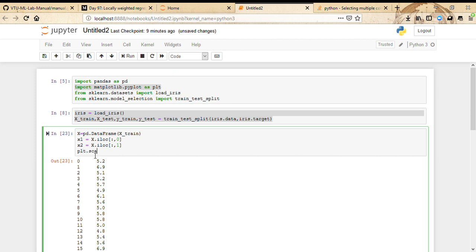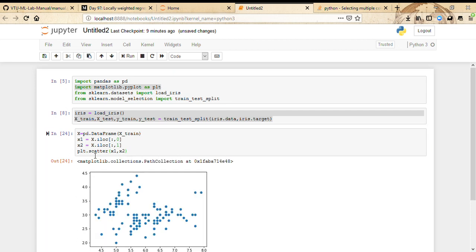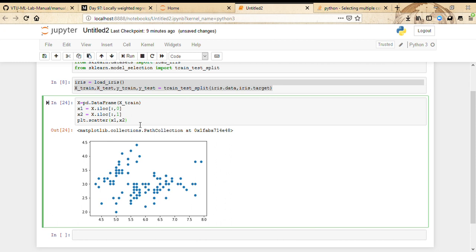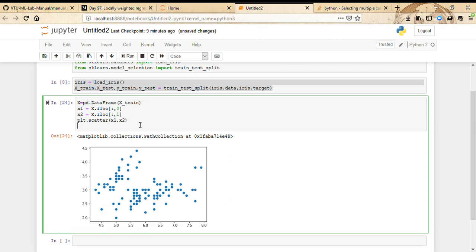A scatter plot is the one with dots. It takes two arguments, x and y. Here we are plotting sepal length against sepal width, so x1 comma x2, and you have a plot. This is basically how you make a plot. You can add some more attributes to the plot like title.